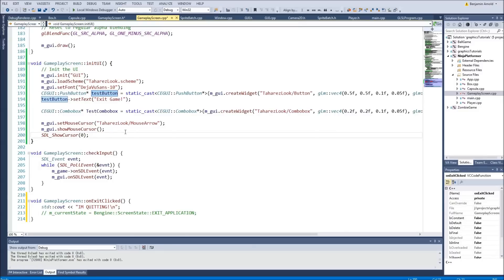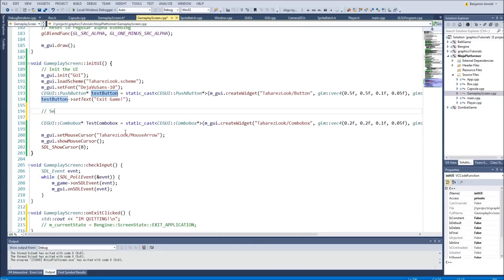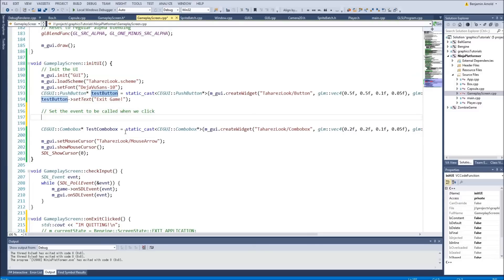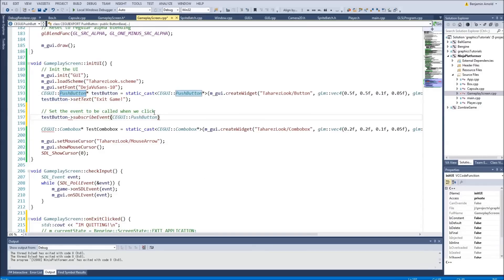We're going to set the event to be called when we click. We say testButton->subscribeEvent and the first thing we need is the type of event. Since it's a push button we go to CEGUI::PushButton::EventClicked. There are all these different events we can look at — EventChildRemoved, EventDeactivated, EventDisabled, EventEnabled. For instance EventInputCaptureGained fires when input is captured by the button, EventHidden fires when you hide it. All we care about right now is EventClicked.